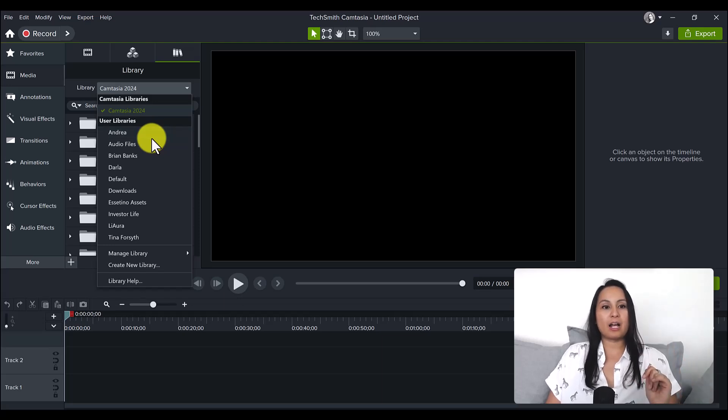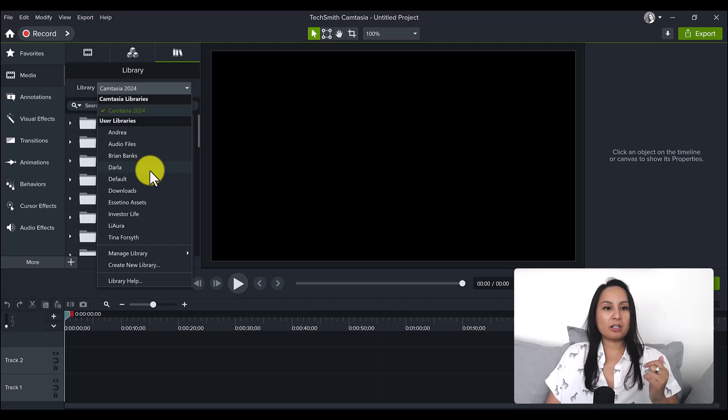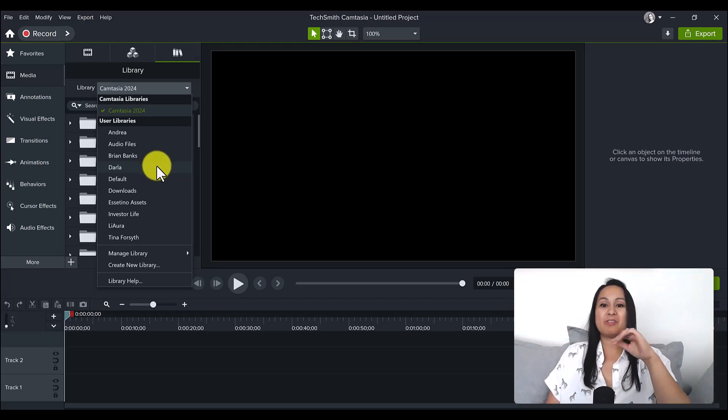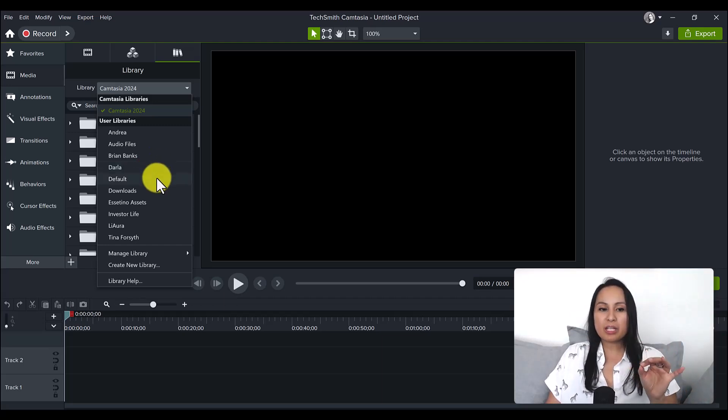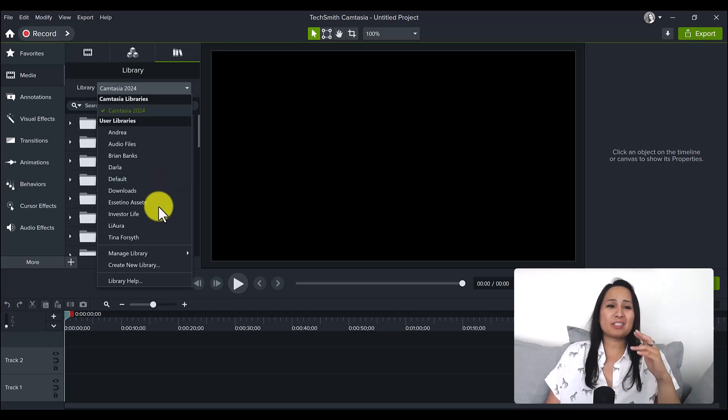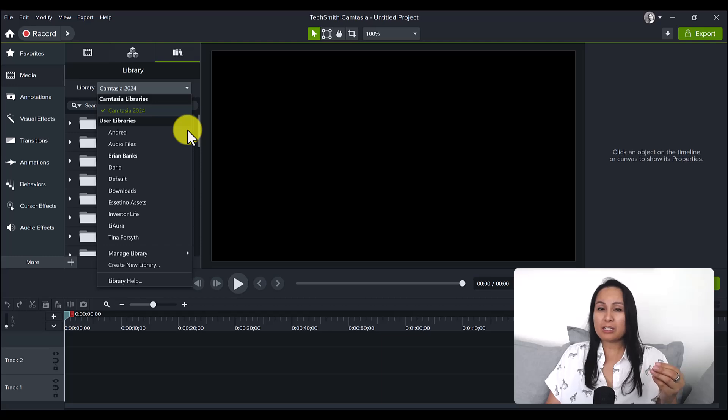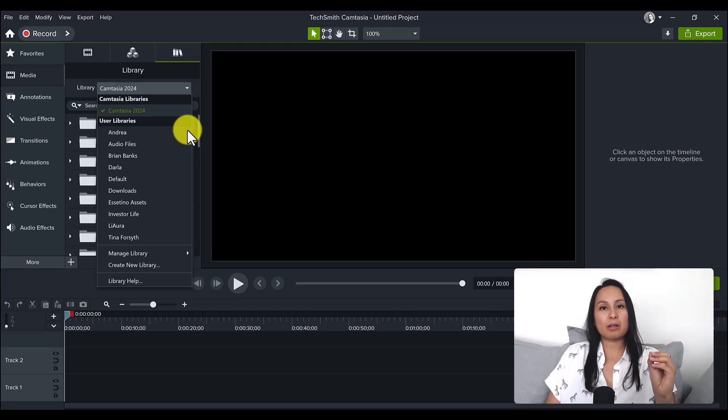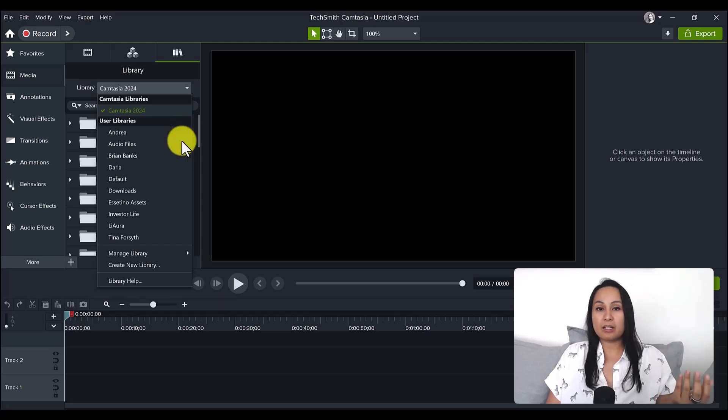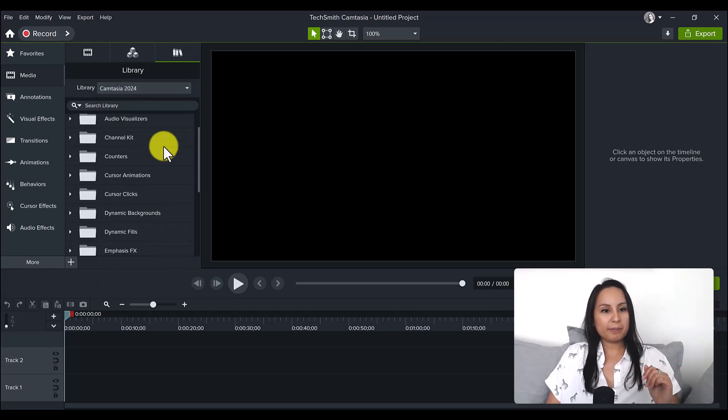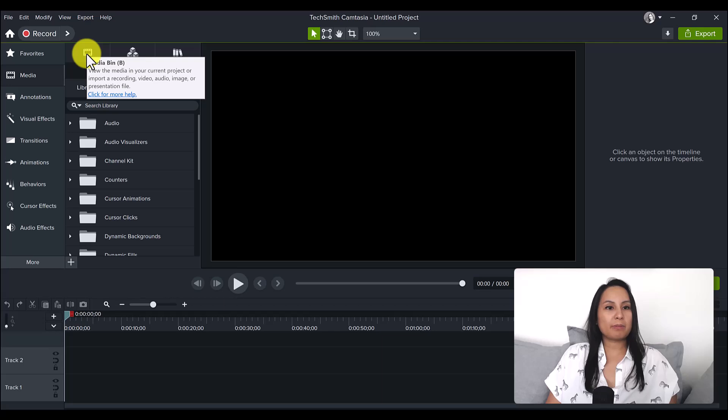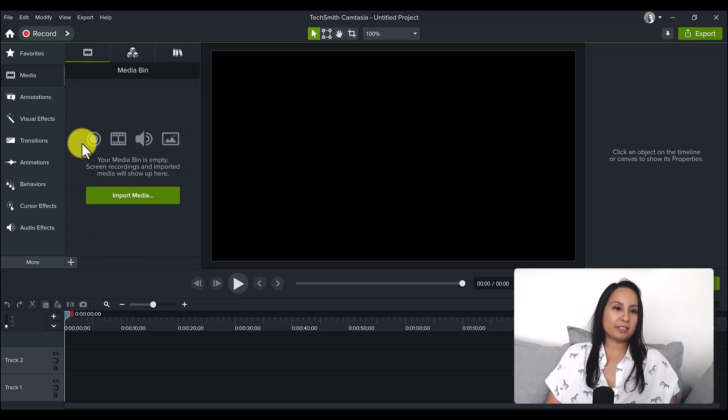Every time I have a client that I'm editing videos for, I save their assets in their own library so that I know if I go to Andrea, all her stuff is there that I use to edit her videos. When you're video editing, you want to save as much time as possible because it's already a tedious, long thing.